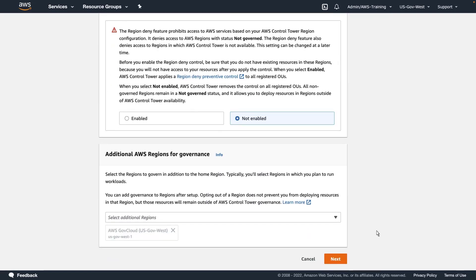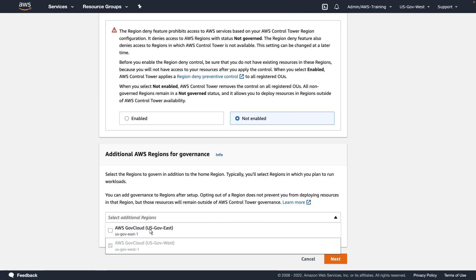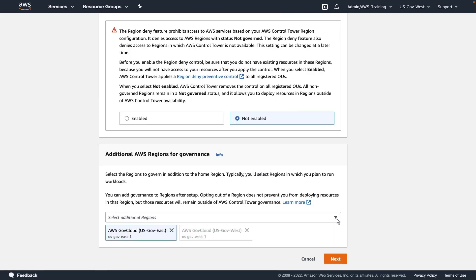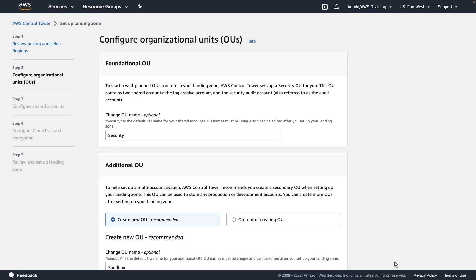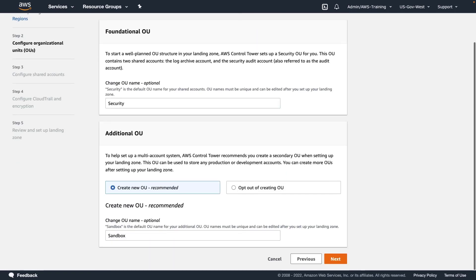Next, we'll specify an additional AWS GovCloud region to govern. We'll keep the default name for the Security Organizational Unit, or OU, that will contain the audit and log accounts.